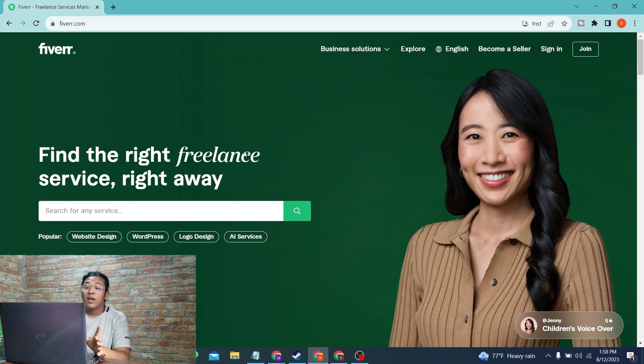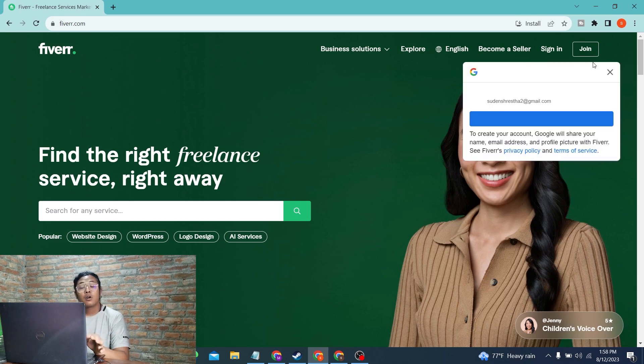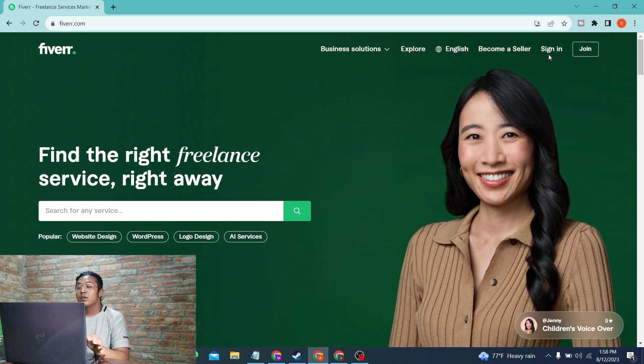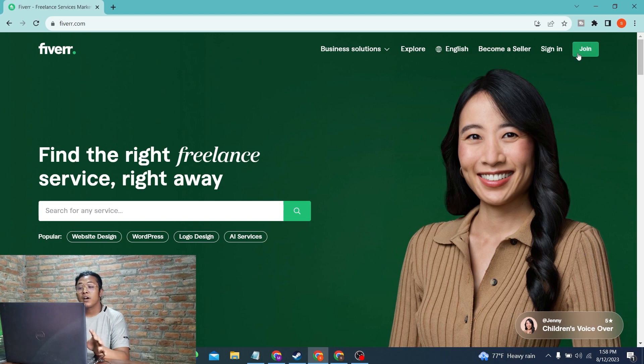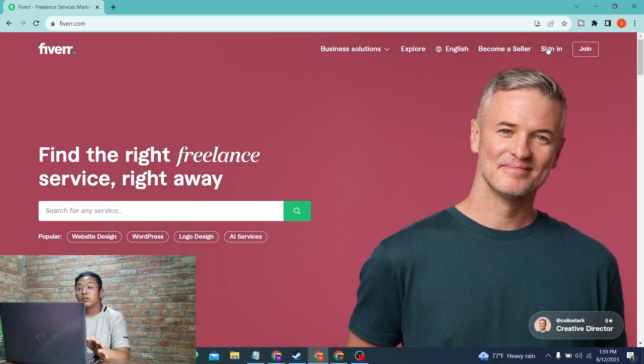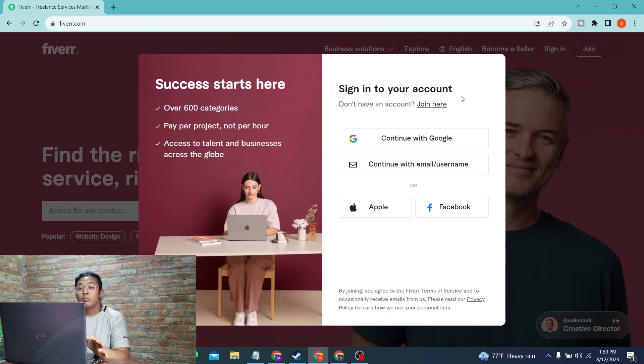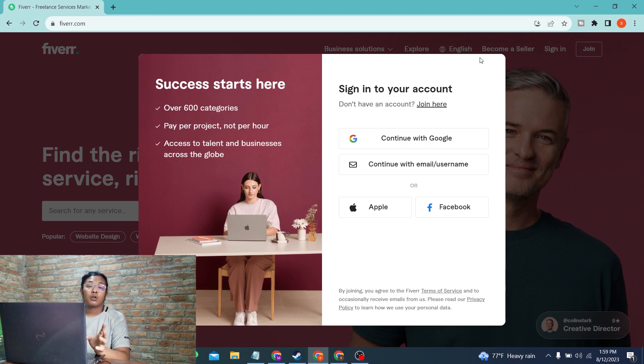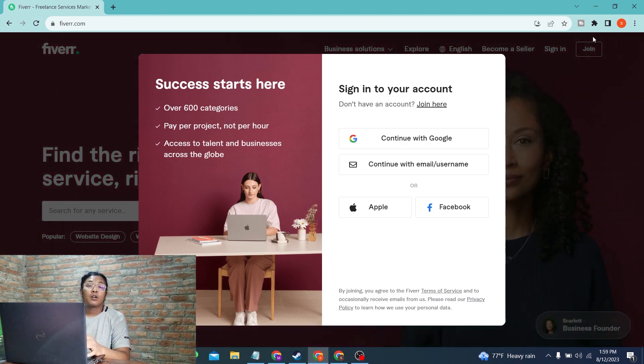At the top right corner of the screen, you can see there is the Sign In and Join button provided. In order to log into your account, click on Sign In. If you have not created an account or you want to sign up for Fiverr, you can click on Join.